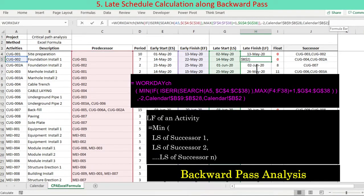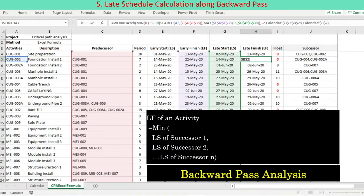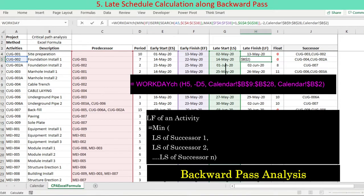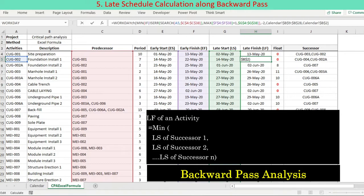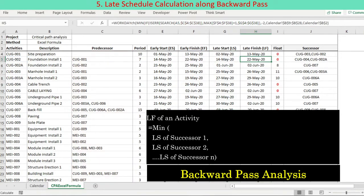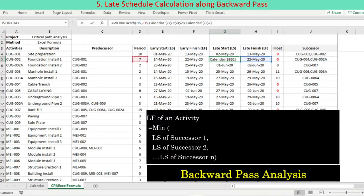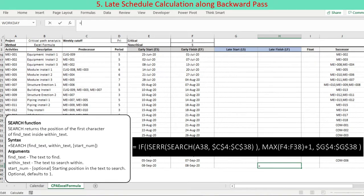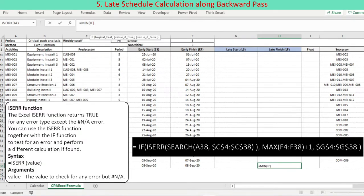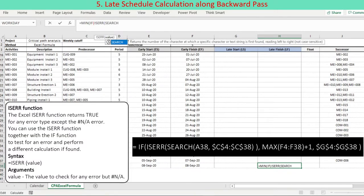Late schedule is calculated along the backward pass through the schedule, starting at the last activity. An activity must finish before its earliest successors start. The late finish of an activity is equal to the earliest start date of its successors — in other words, the finish date is the earliest, minimum, start date of its successors. The late finish date, abbreviated as LF, is translated into an Excel formula using the Excel MIN function: LF equals MIN of late start dates of successors. The Excel SEARCH function is used to find every successor of an activity. If no successor is found, an error occurs, which is the case for the project's last activity.